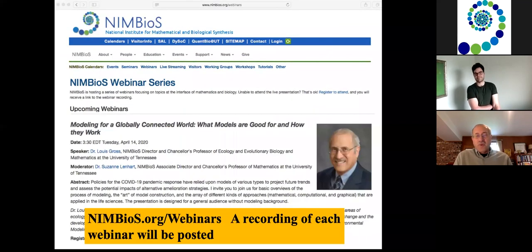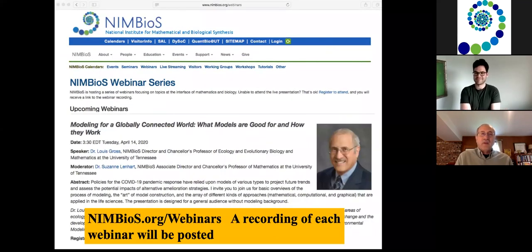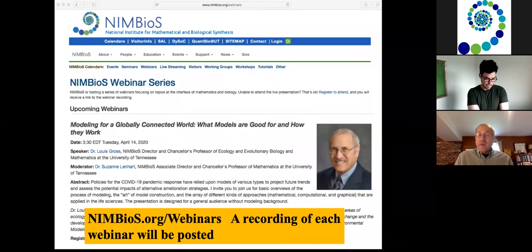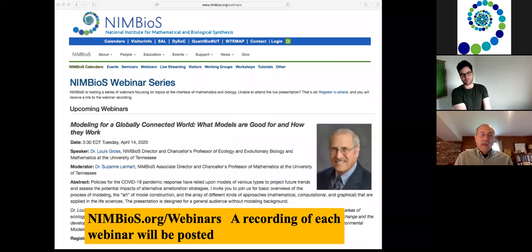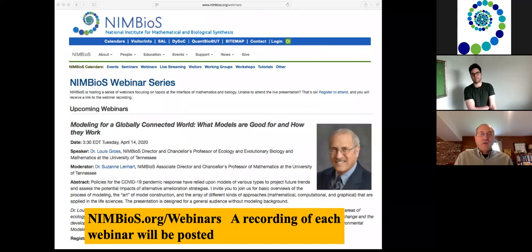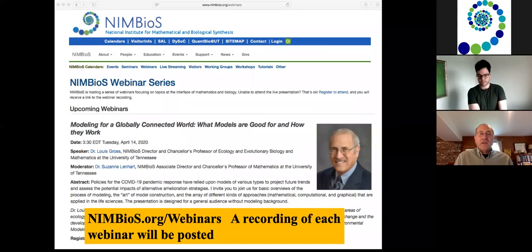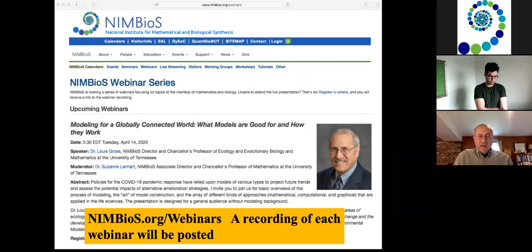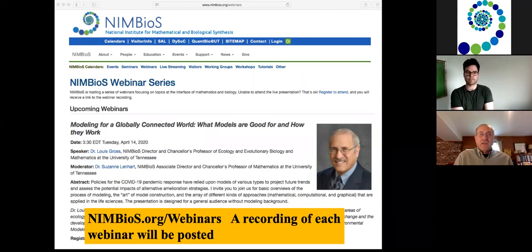I should also point out that there is a webinar next week that I will be giving on general approaches to what models are good for and how they work — modeling for a globally connected world. All of our webinars are recorded and are posted on the website for NIMBioS. If you just go to NIMBioS webinars, it'll come right up.